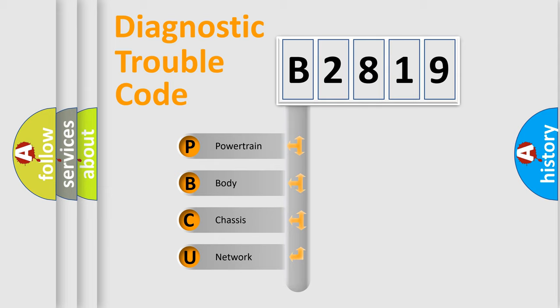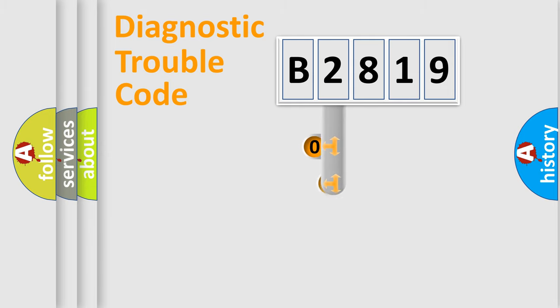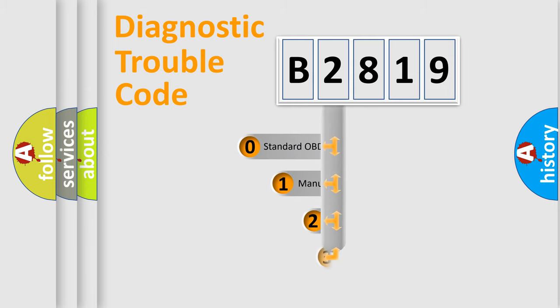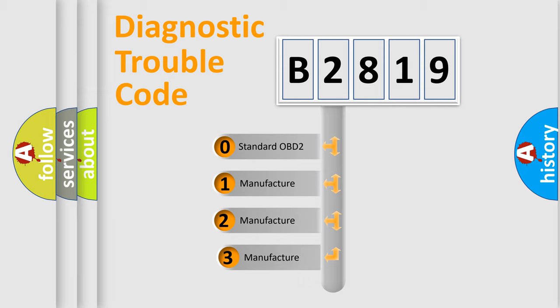We divide the electric system of automobile into four basic units: Powertrain, Body, Chassis, and Network. This distribution is defined in the first character code.